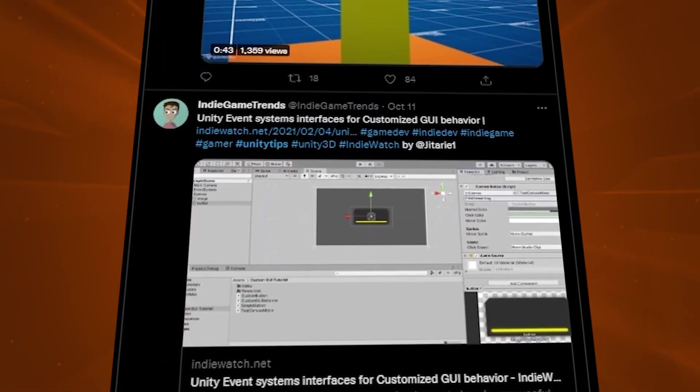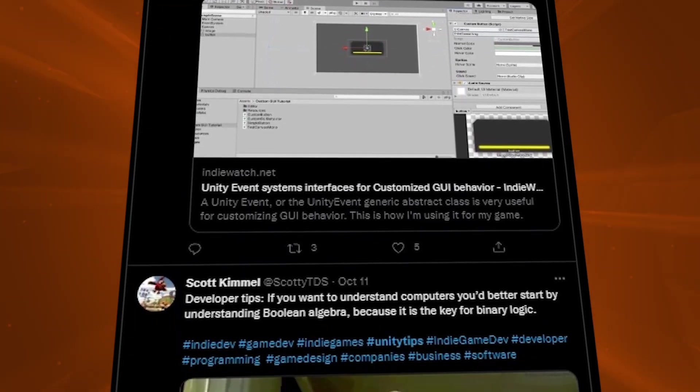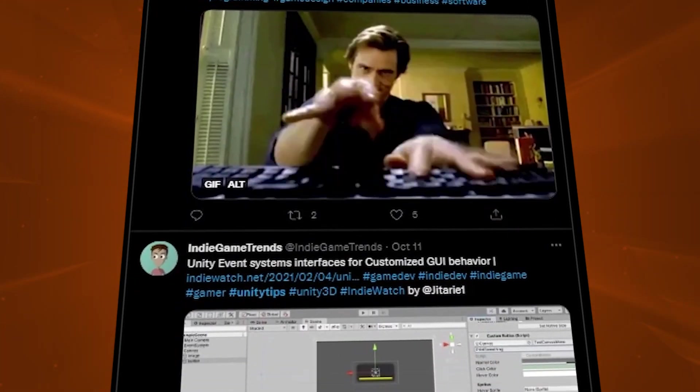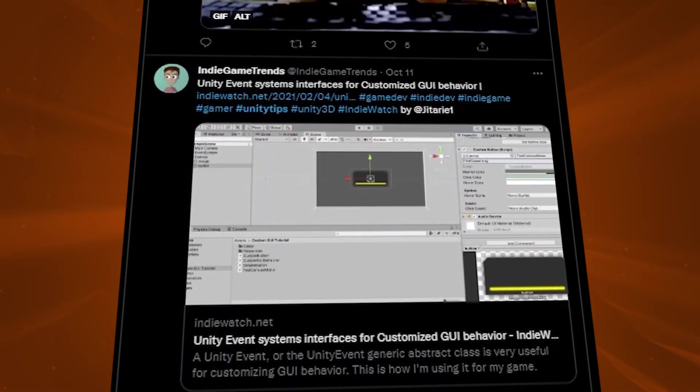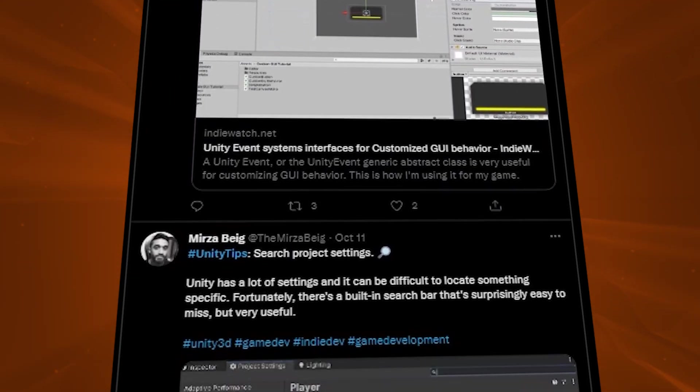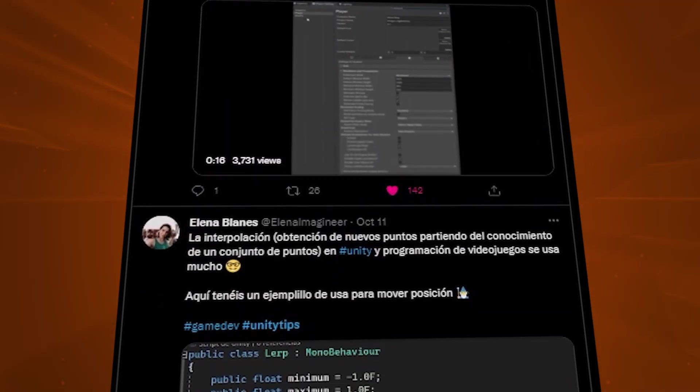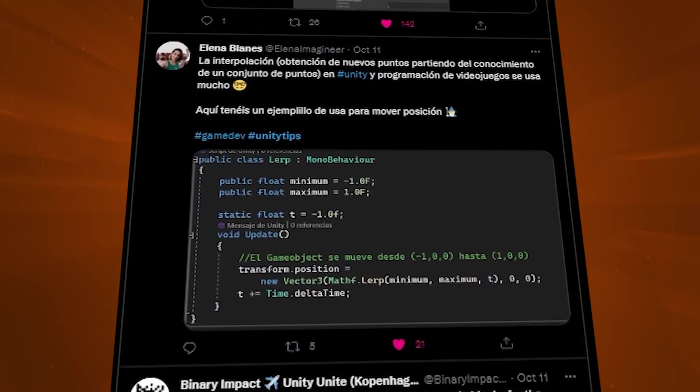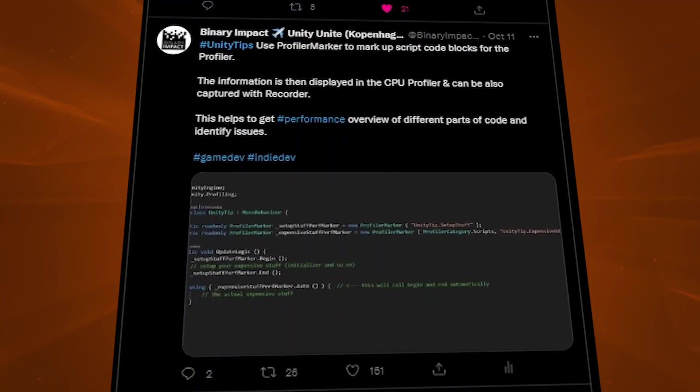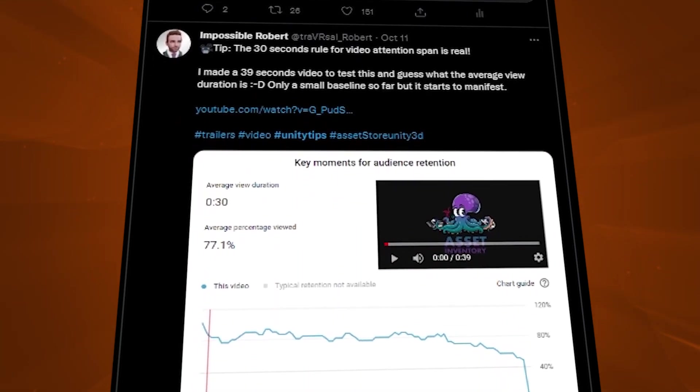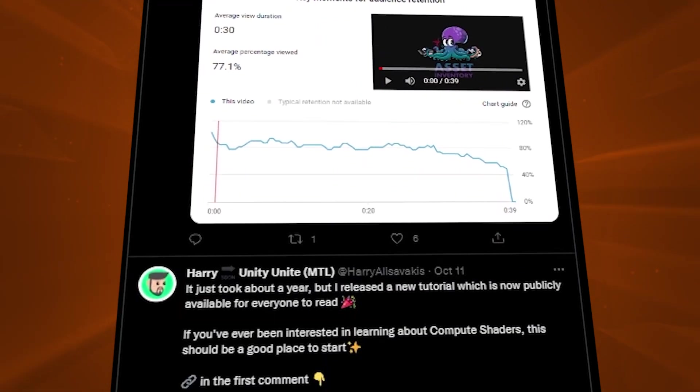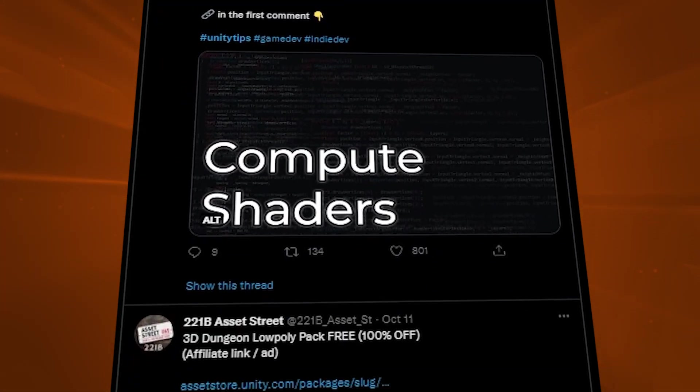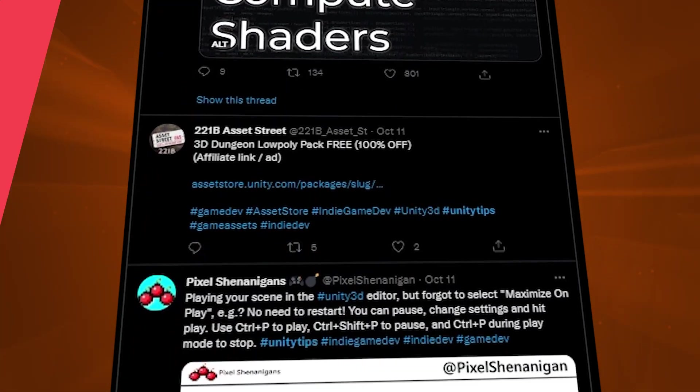It surely would be nice to just follow them, but we still have the Unity tips for this week so we'll stay here with you. In this episode we gathered five of the tweets that were posted, shared, or retweeted around 11th of October 2022.